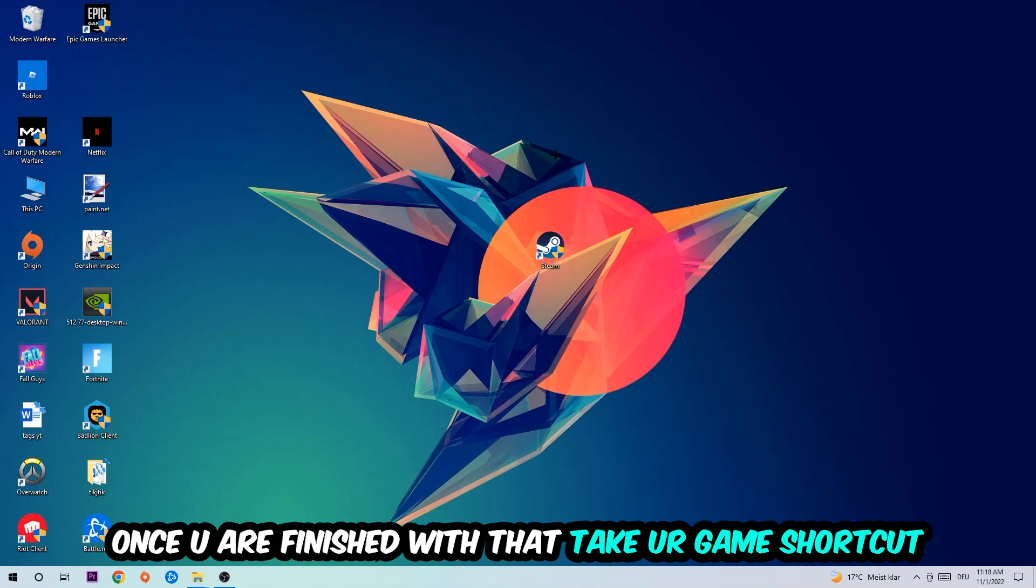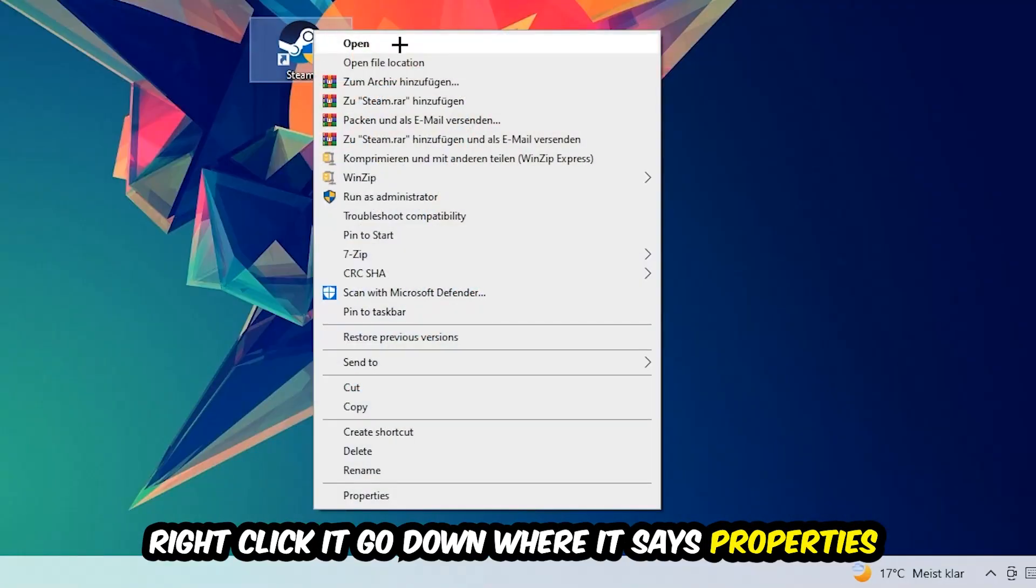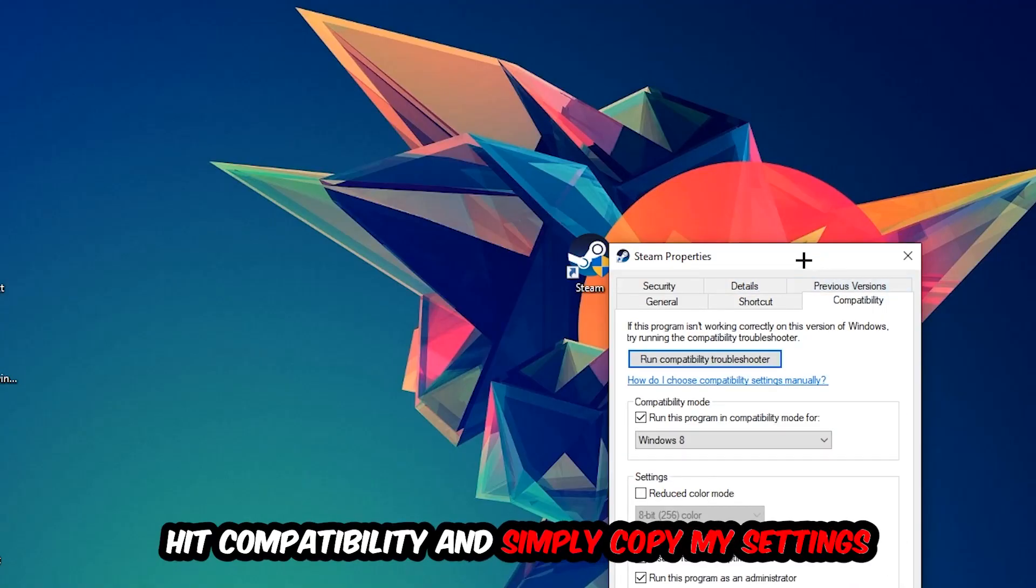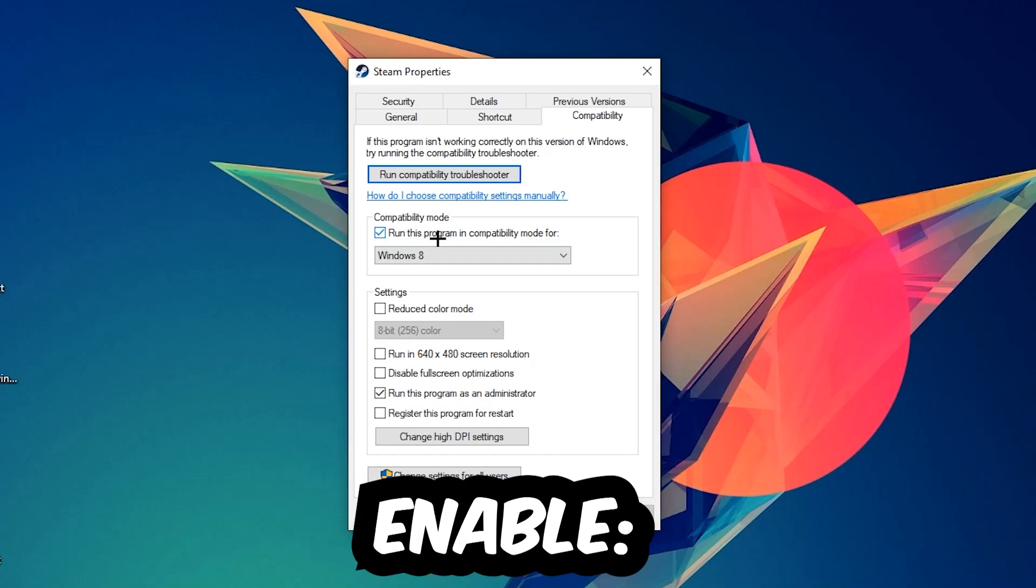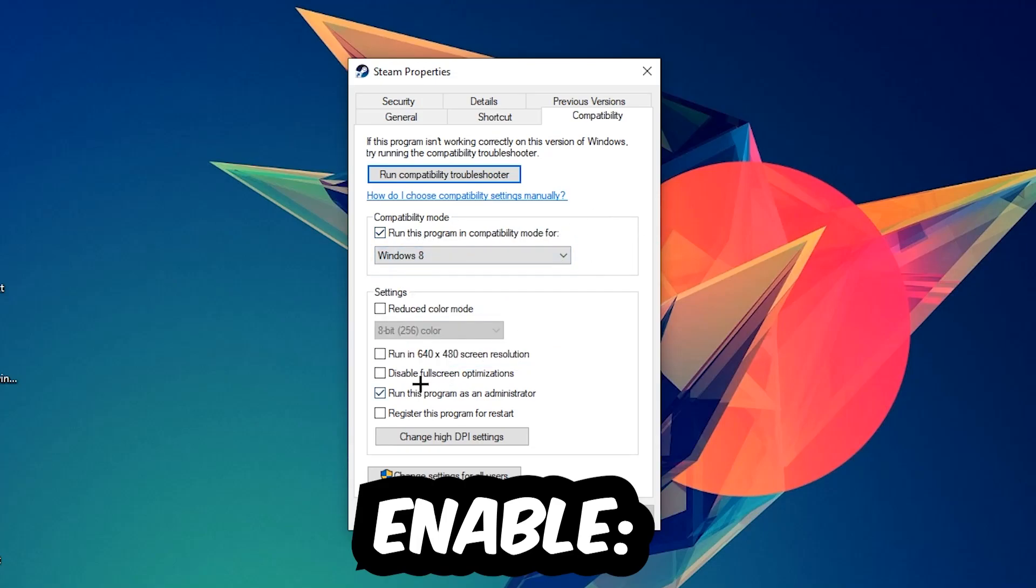Once you're finished with that, take your game shortcut on your desktop. Right-click it, go to the very bottom where it says Properties. Hit Compatibility and simply copy my settings. Let's quickly run through it: enable Run this program in compatibility mode for Windows 8, disable full screen optimizations, and enable Run this program as an administrator.